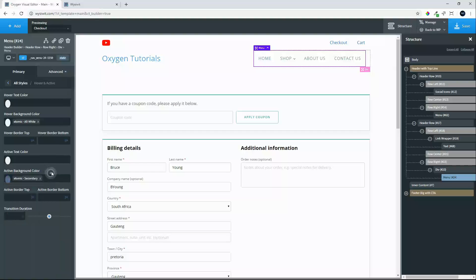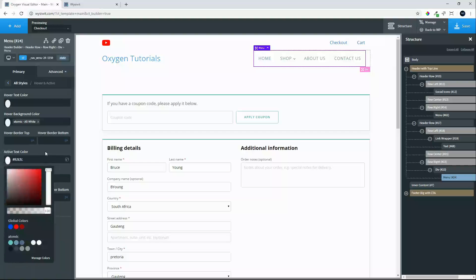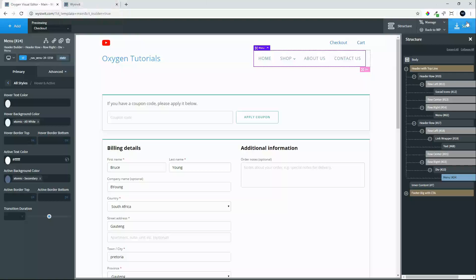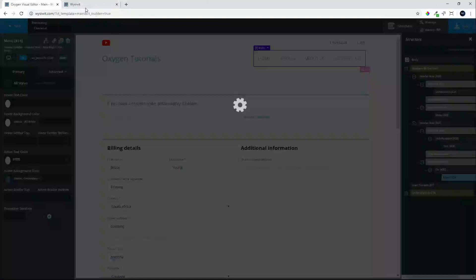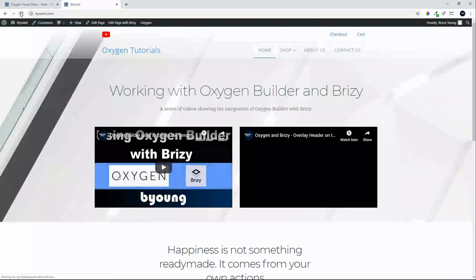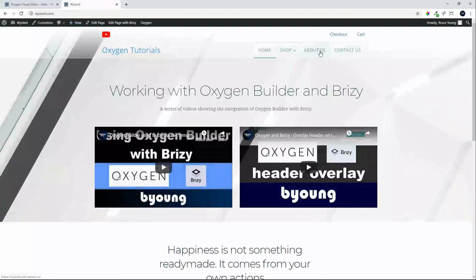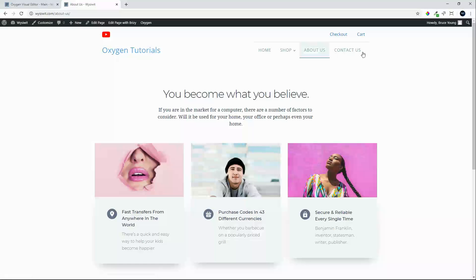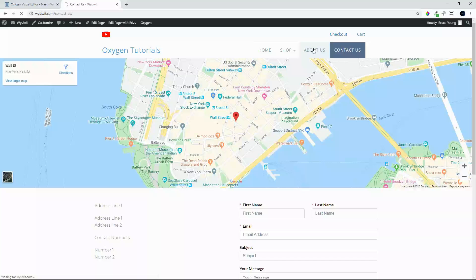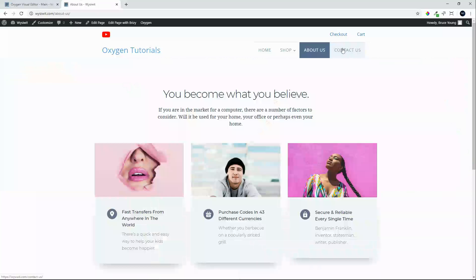And now we can allocate a color. In this case, let's give it a nice blue. Active text color is white. And hit save. And now when we navigate to a page.